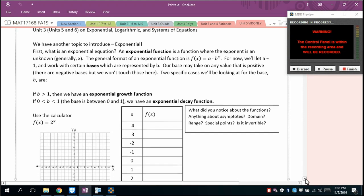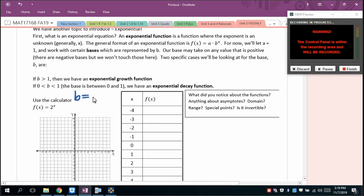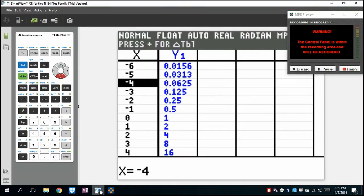We have two main cases. One is exponential growth, where the base b is greater than one, and the other is exponential decay, where the base is between zero and one. For the first case, the base is going to be two. You can use the calculator to type in values and see what you get.